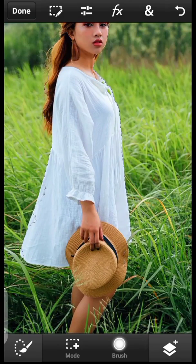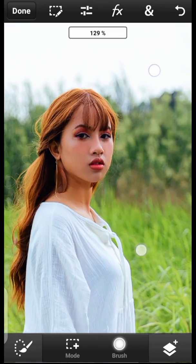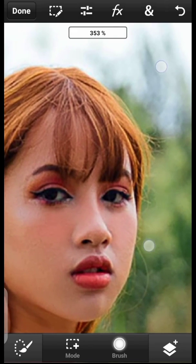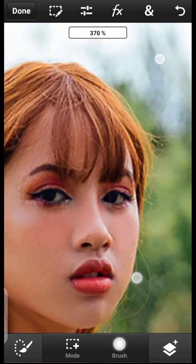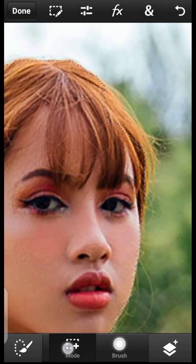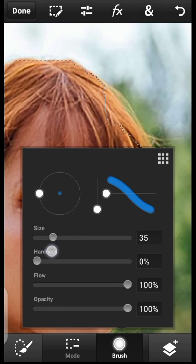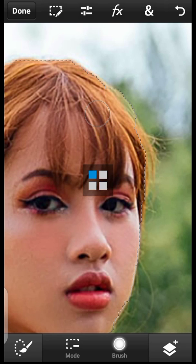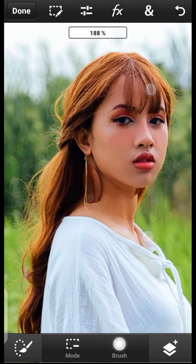We've done selecting the background, but if you look, some parts of the model got selected — we don't want that. To remove it, click on Mode and set it to Subtract. Reduce the brush size and brush out any parts of the model that got selected.